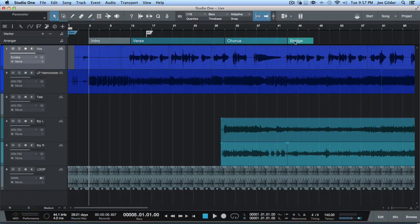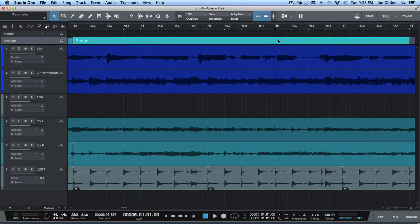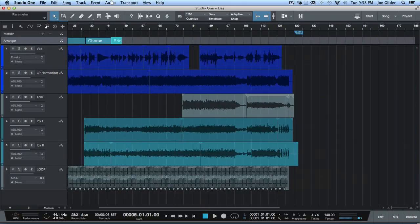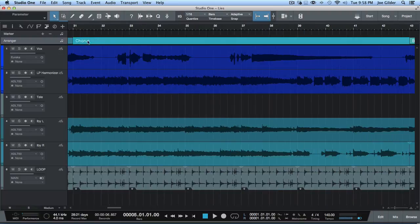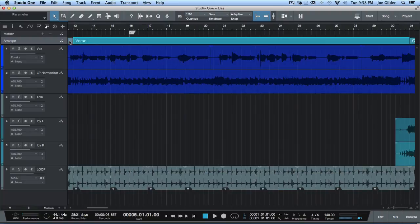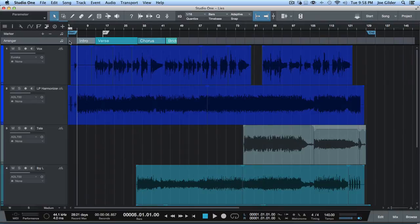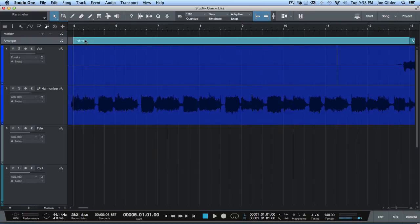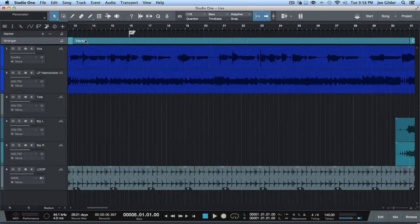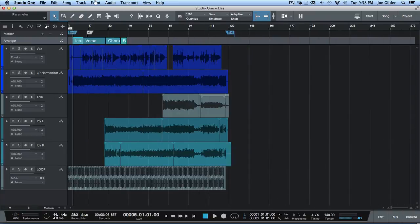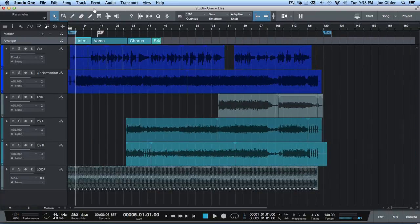If you want to change them, switch back to the pointer tool and double click. One of the cool features: double clicking on one of the sections automatically zooms your screen to that section. That's super cool. And then if you press Z, it jumps you back to kind of the previous zoom you were at. So if I want to see intro — boom — and then Z — boom, back out. Z goes to your previous zoom position. Either way, super cool.